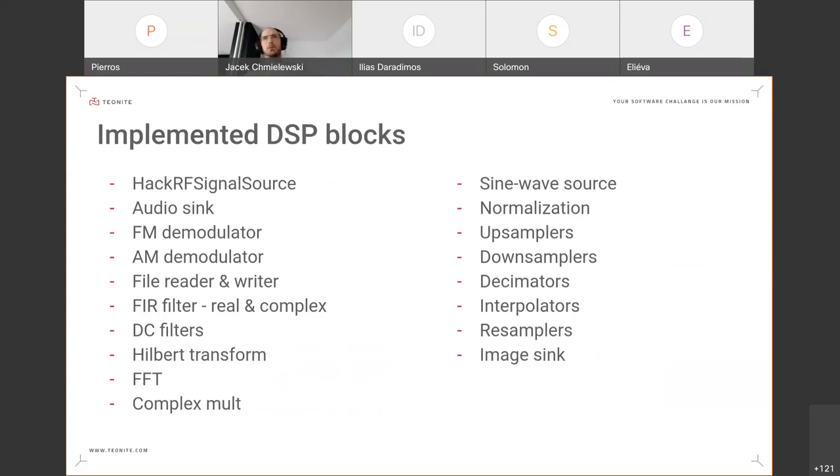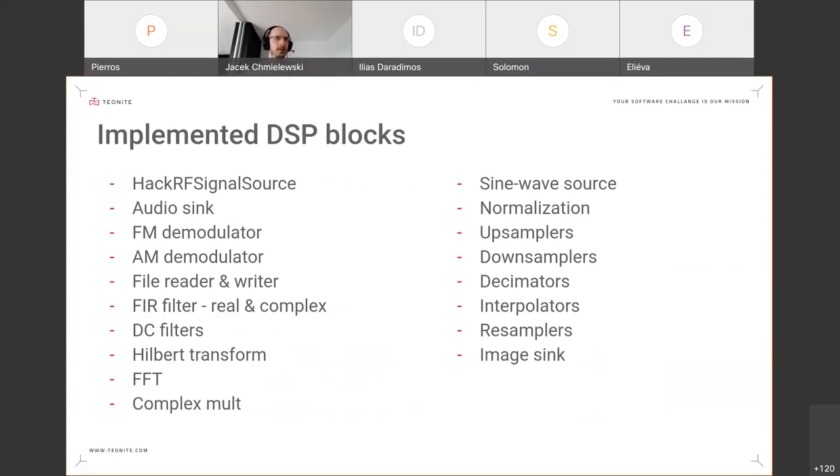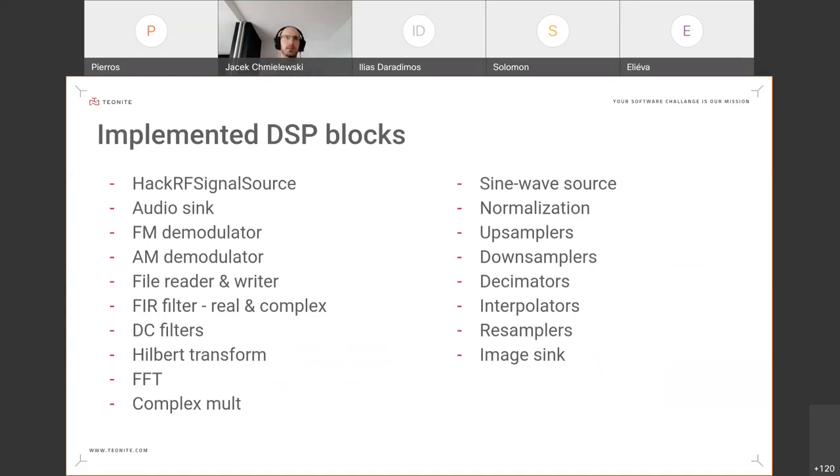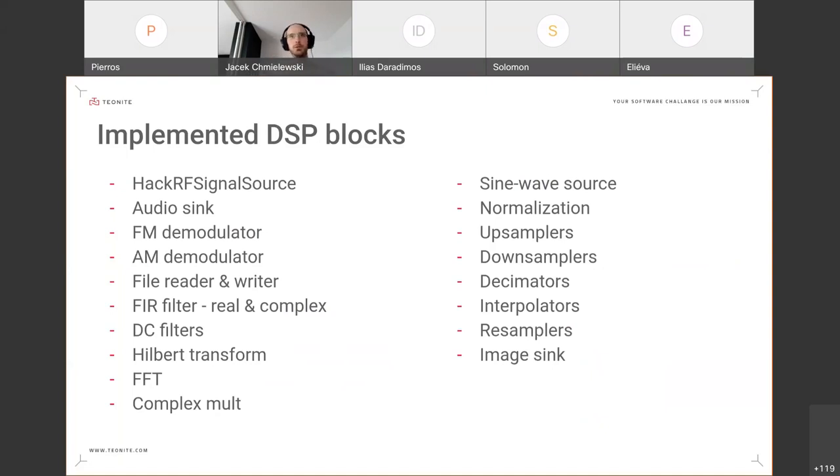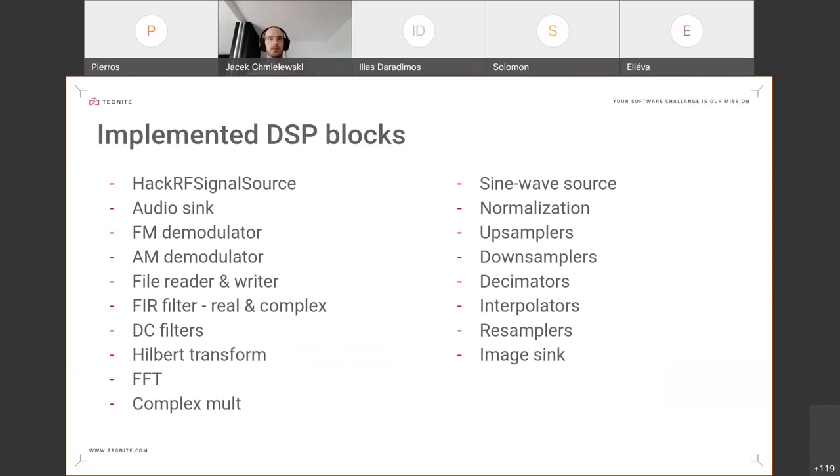After the benchmarks, we proceeded with the implementation of the DSP blocks. We implemented most of the basic stuff that you would probably like to use for DSP processing. So we have down and up samplers, decimators, interpolators, resamplers, AM and FM demodulation, some file reading and writing tools, FIR filters. We also re-implemented FFT here so that it can be used in the context of the framework that we came up with, and you don't need external libraries for this.